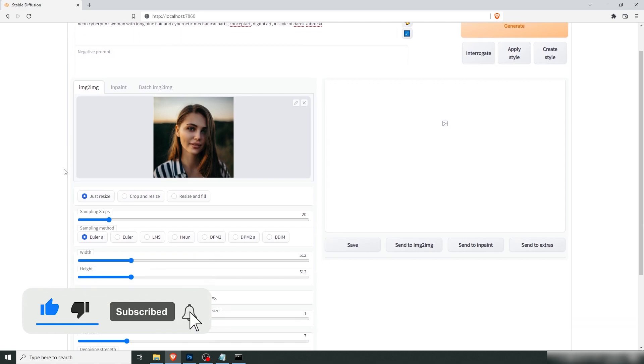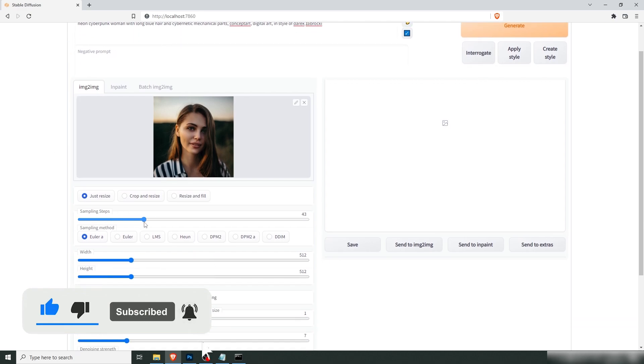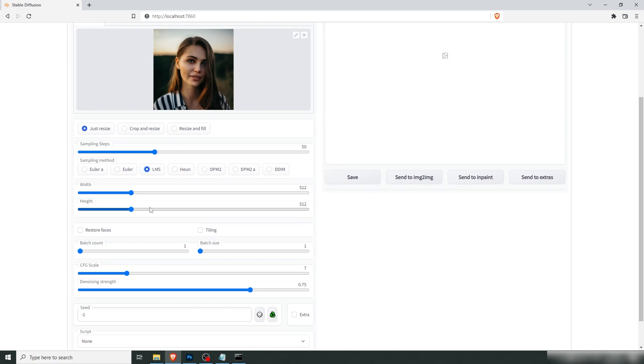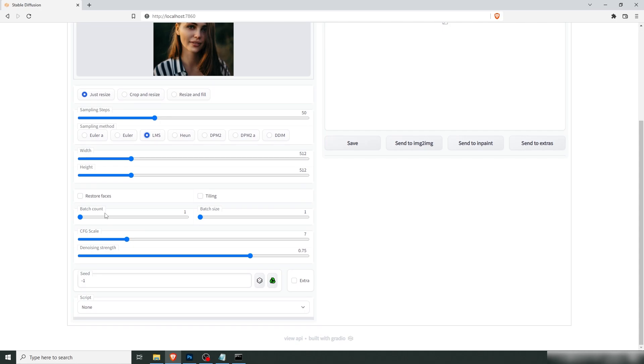Let's talk about the settings here. We're going to up the sampling steps to 50. We're going to change the sampling method to LMS. We're going to keep the width and height at 512 by 512 because that's what the AI works best with and it's a fast render. So let's stick with it for now. We're going to keep one image.